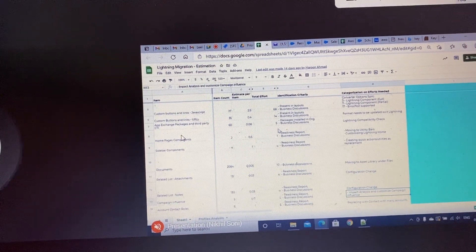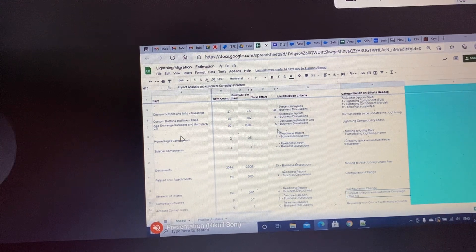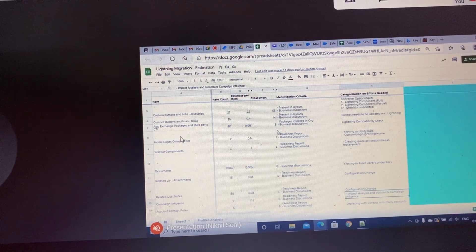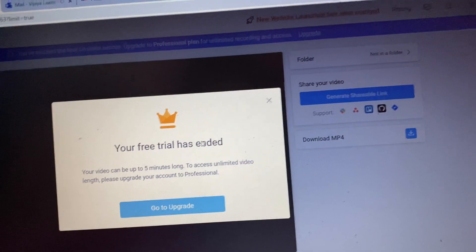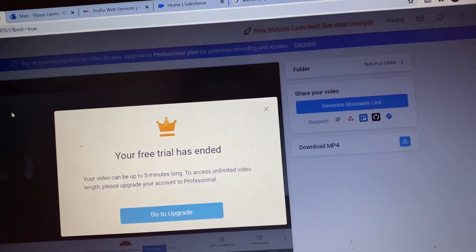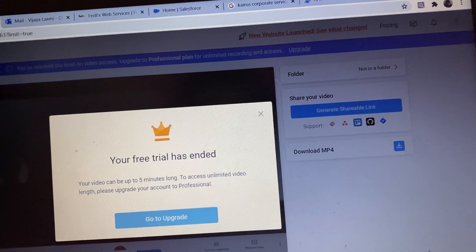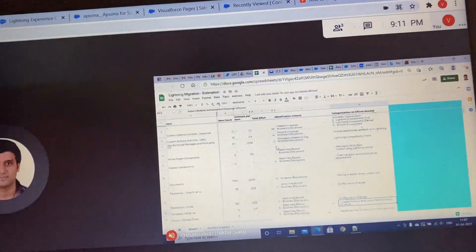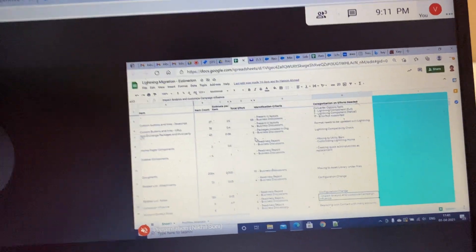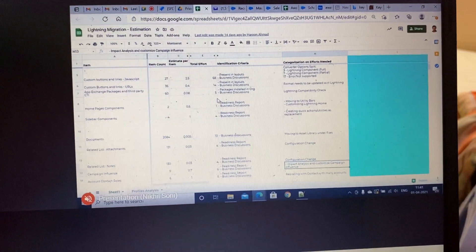Once you drill down it will show you the lines of code also where there is the issue. So it will come through the Lightning converter—you just have to drill down on it and see what are the page issues.